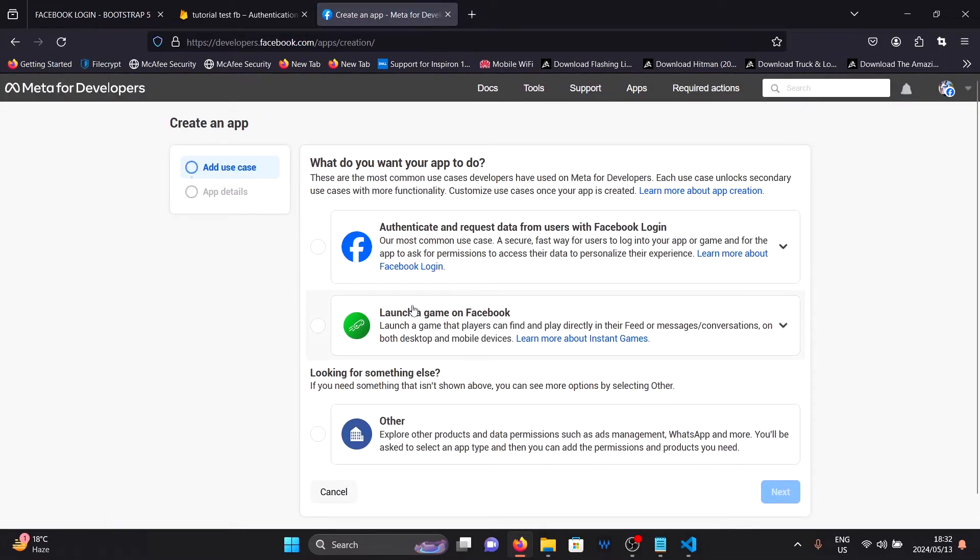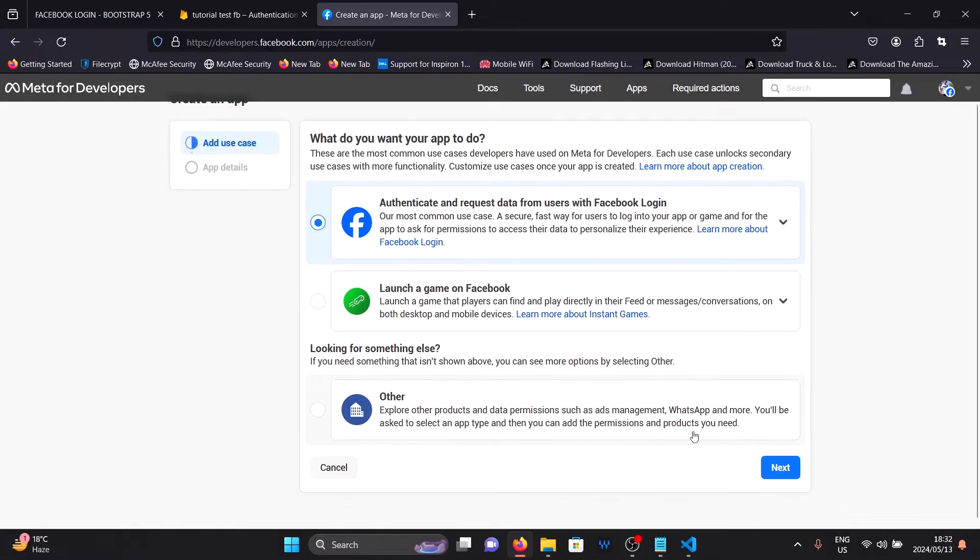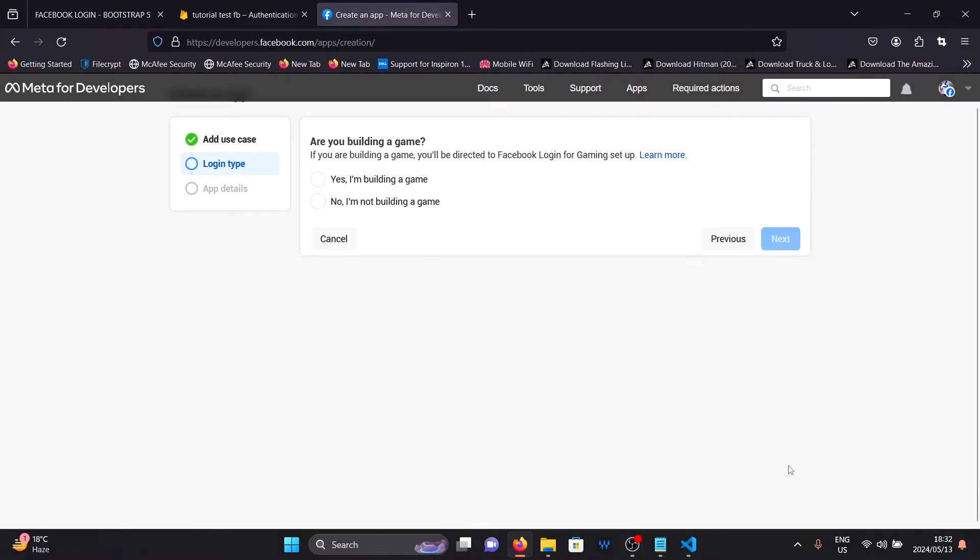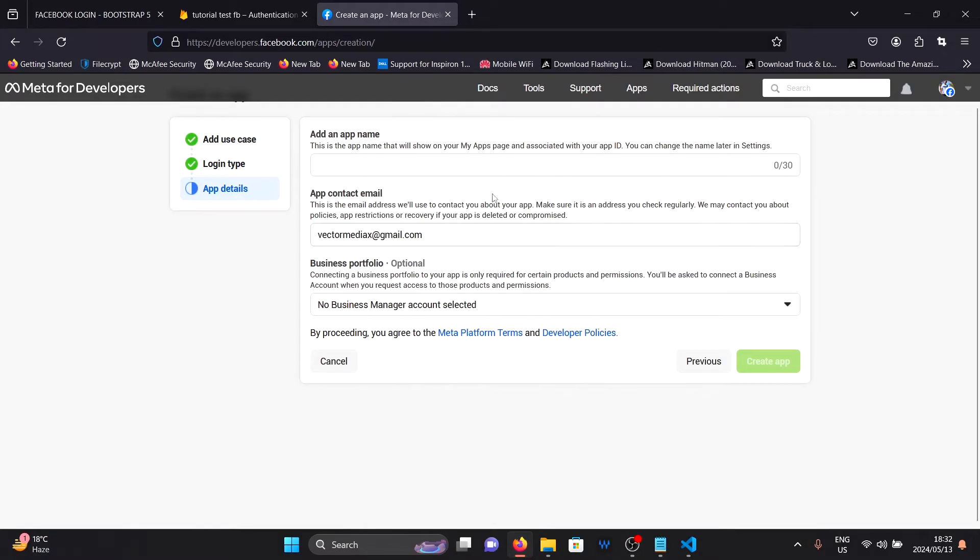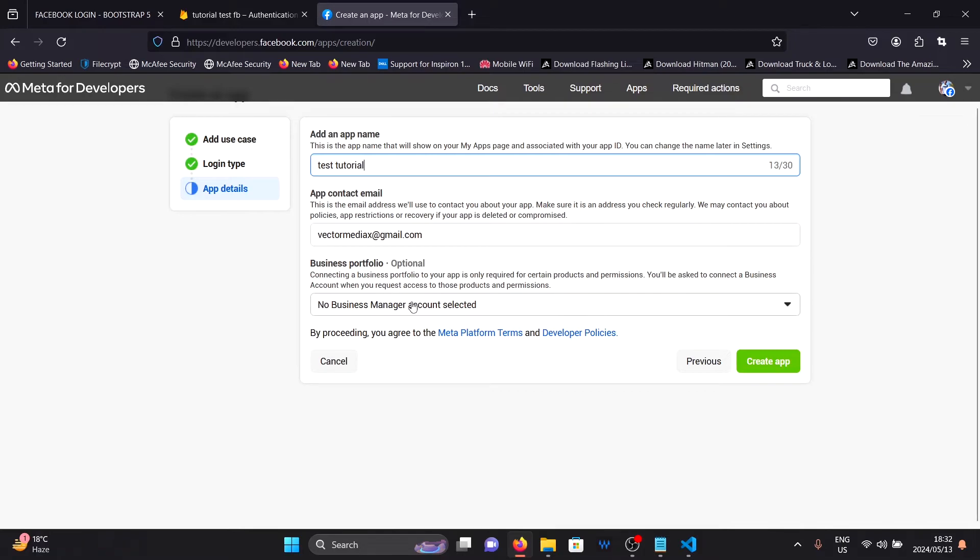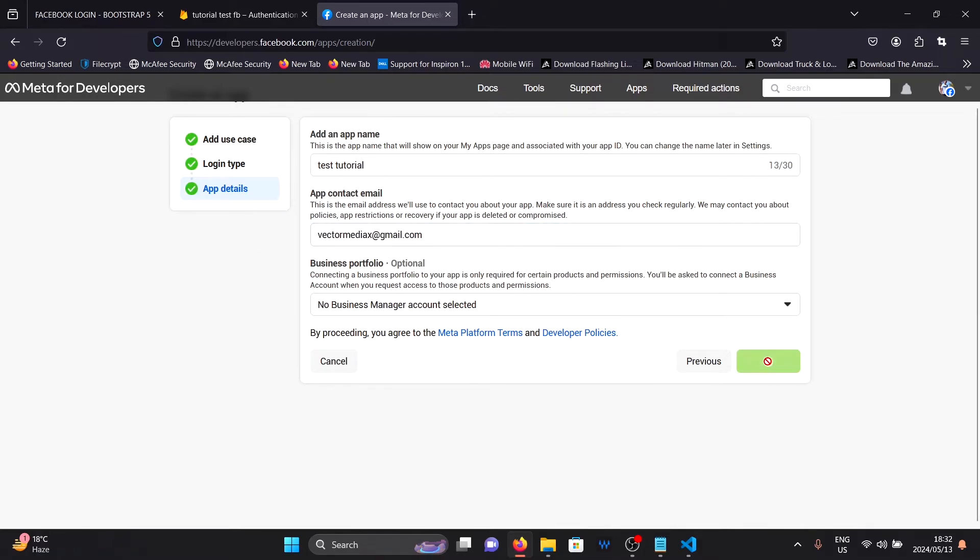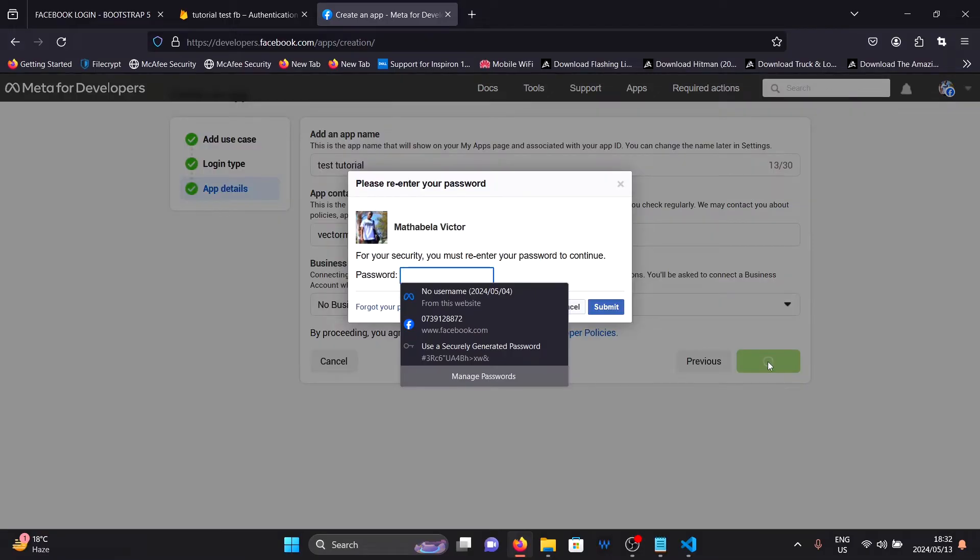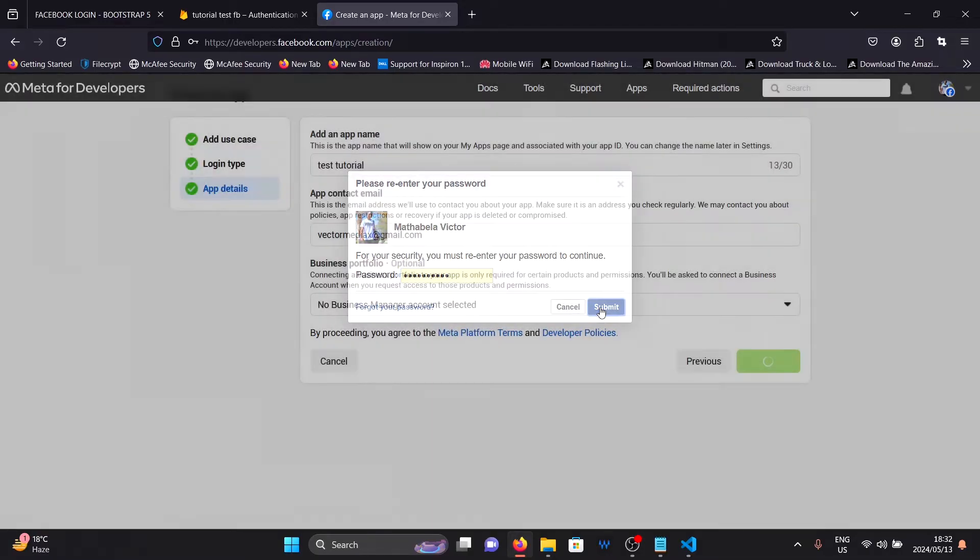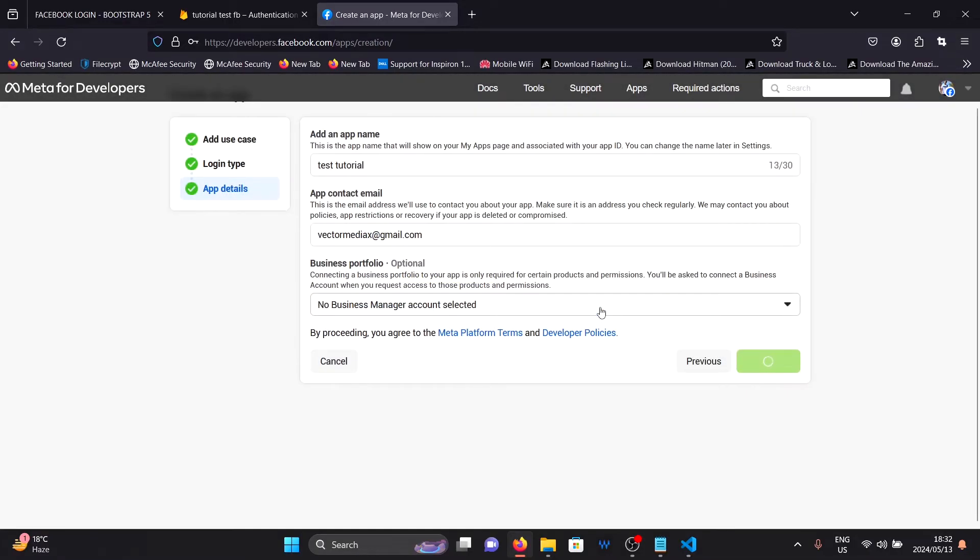Once you are here, I want you to choose the first option here. Then click on next. Click on no, I'm not building a game. Provide a name for your app. Mine will be tutorial test. Then click on create app. You will need to provide your Facebook pin in order to create an app.